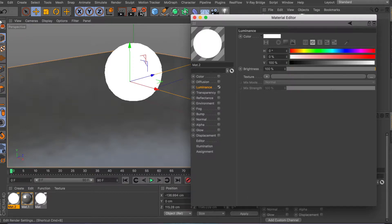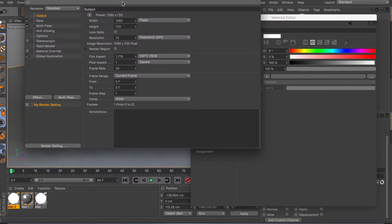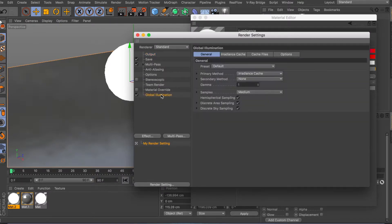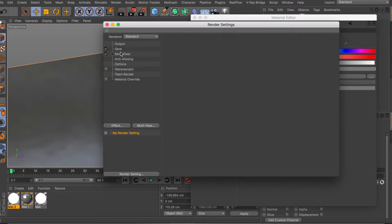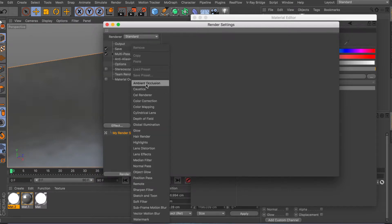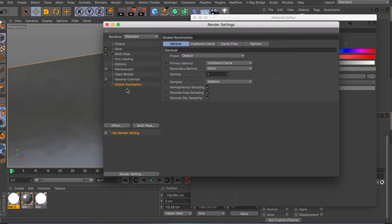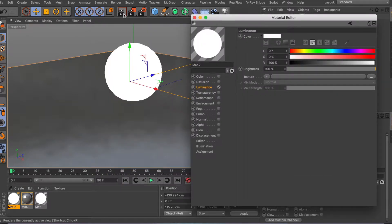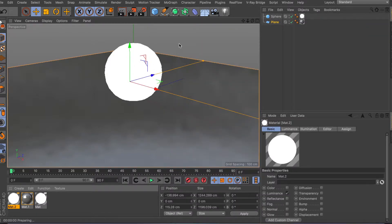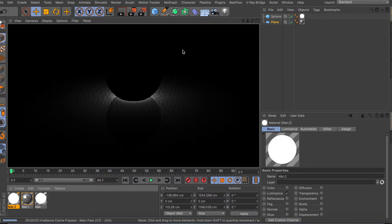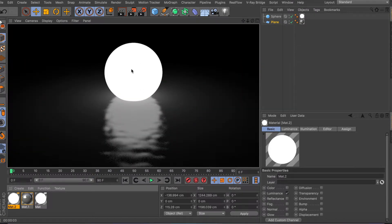One key thing about the luminance channel — when I first started this was a big mistake I made. If you go to your render settings in Cinema 4D and you don't have global illumination activated, when you hit the render button nothing will happen, nothing will show up with the luminance channel activated. Let me just show you — if I hit render right now, you can see the sphere and the material applied to it.